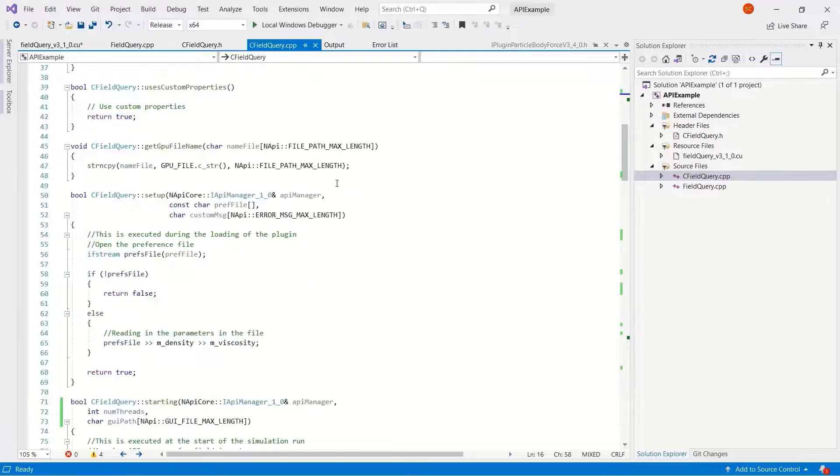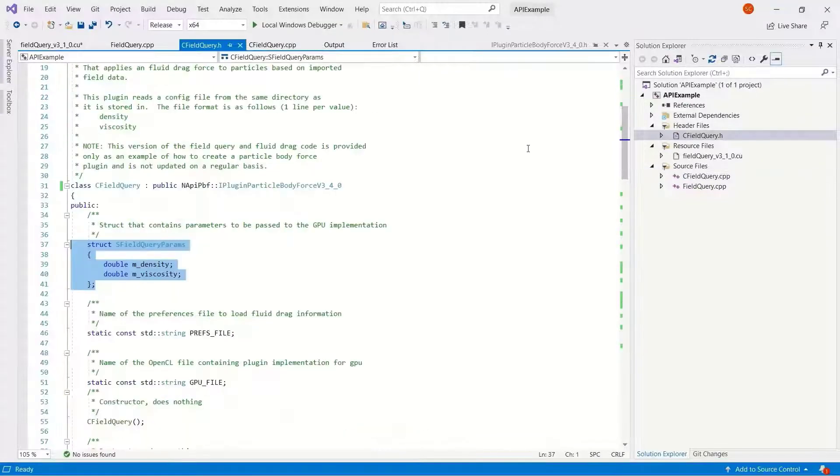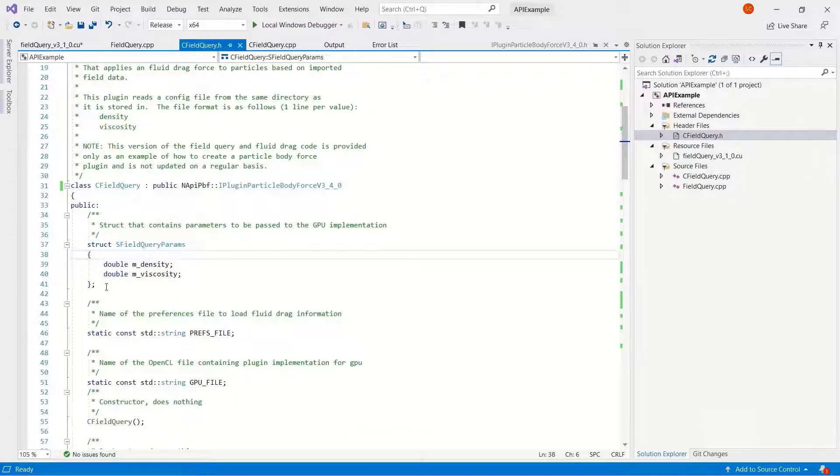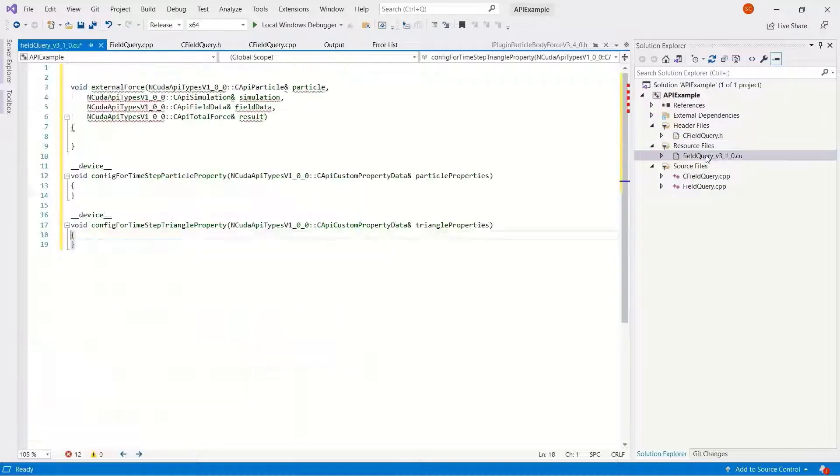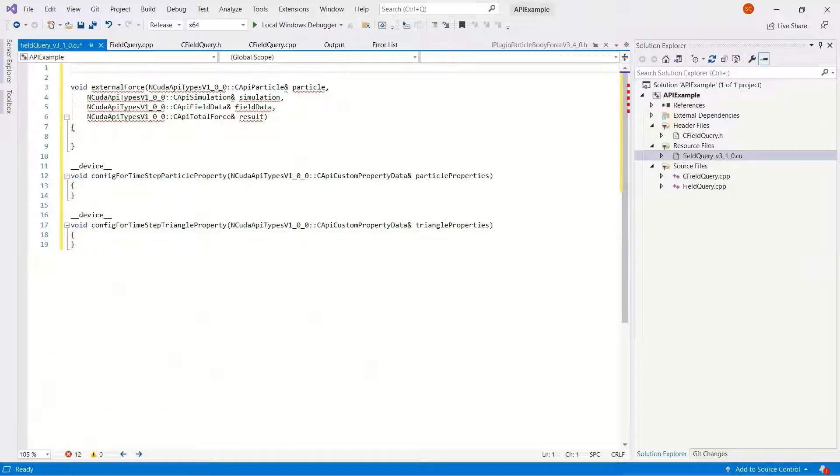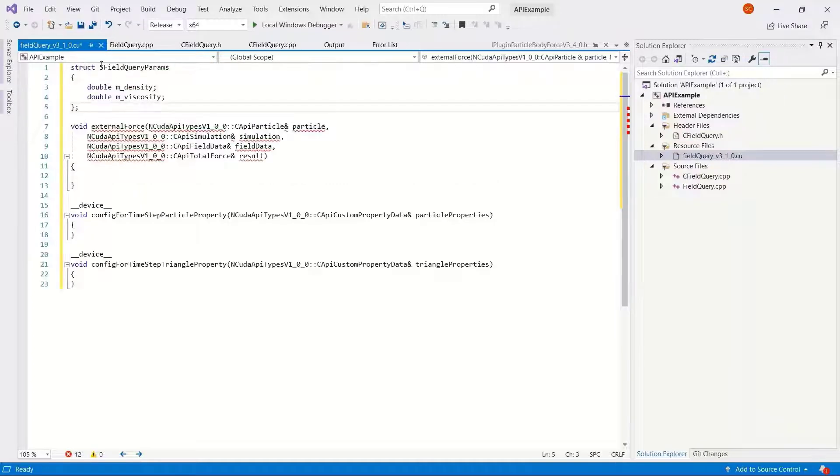As I was mentioning, the preference file information needs to be copied through, so that's the density and the viscosity. We already have a structure for this, so let's paste these in and it requires a little bit of formatting.